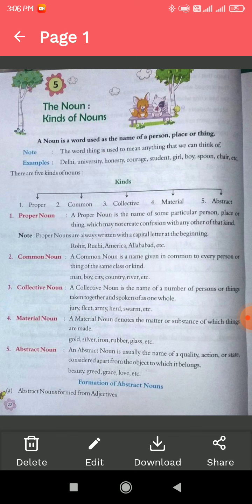Now, collective noun. As the name suggests, collective means collection. A collective noun is the name of a number of persons or things taken together and spoken of as one whole. Examples: jury, fleet, army, herd, swarm. Like a swarm of locusts, an army of soldiers, a pride of lions — these are called collective nouns.